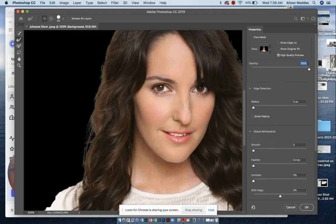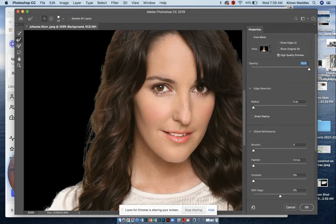I'm going to reduce my brush size and go around the edge of the sleeve, and we can fix this later.